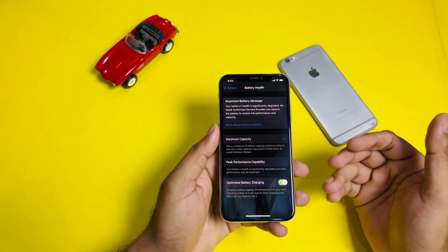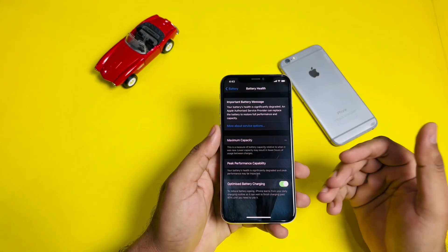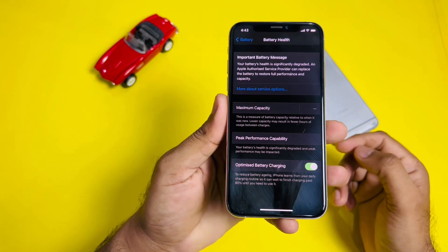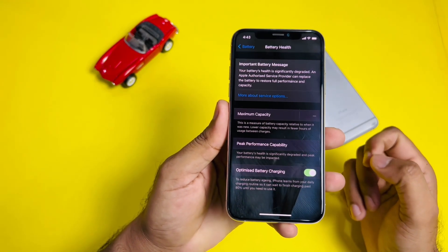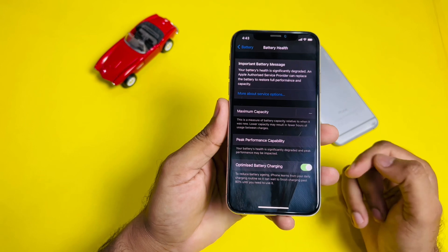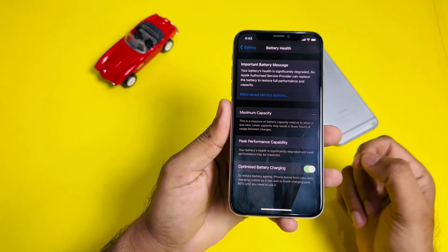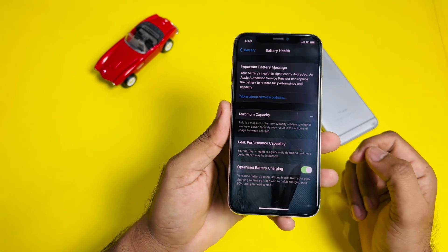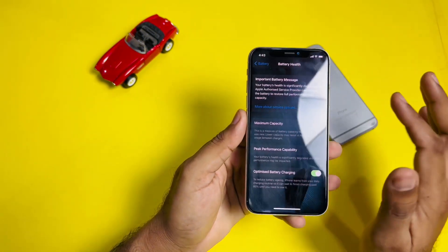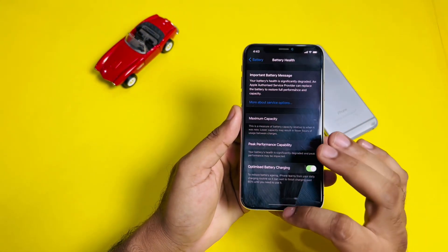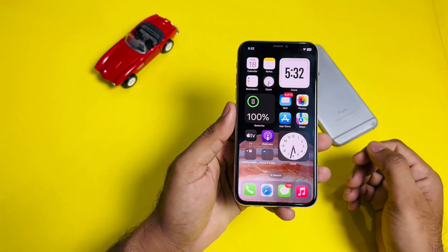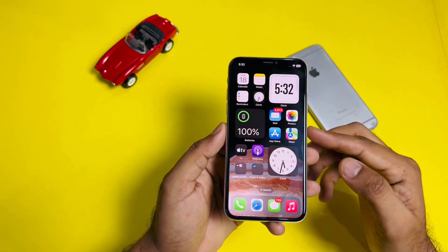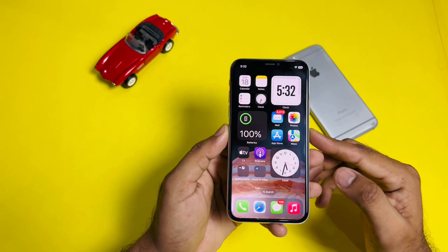Welcome back to the channel. In this video I'm going to show you how to fix iPhone suddenly not showing maximum battery capacity — in simple terms, iPhone not showing battery health after an iOS update. If you're also facing this kind of issue and your iPhone is not showing battery health, keep watching the full video. There are some methods to solve that issue.